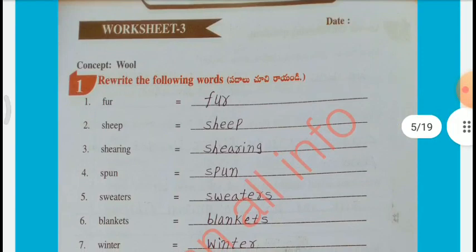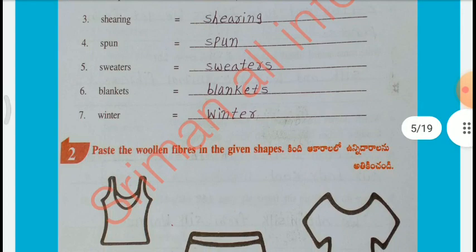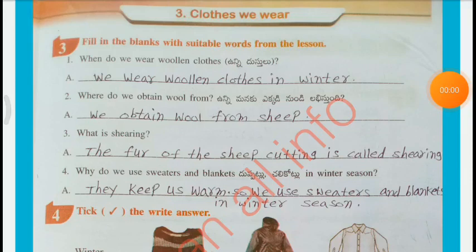Worksheet No. 3 — Concept: Wool. Rewrite the following words: Sheep, Shearing, Spun, Sweaters, Blankets, Winter. Paste the woolen fibers in the given shapes. Fill in the blanks with suitable words from the lesson: When do we wear woolen clothes?